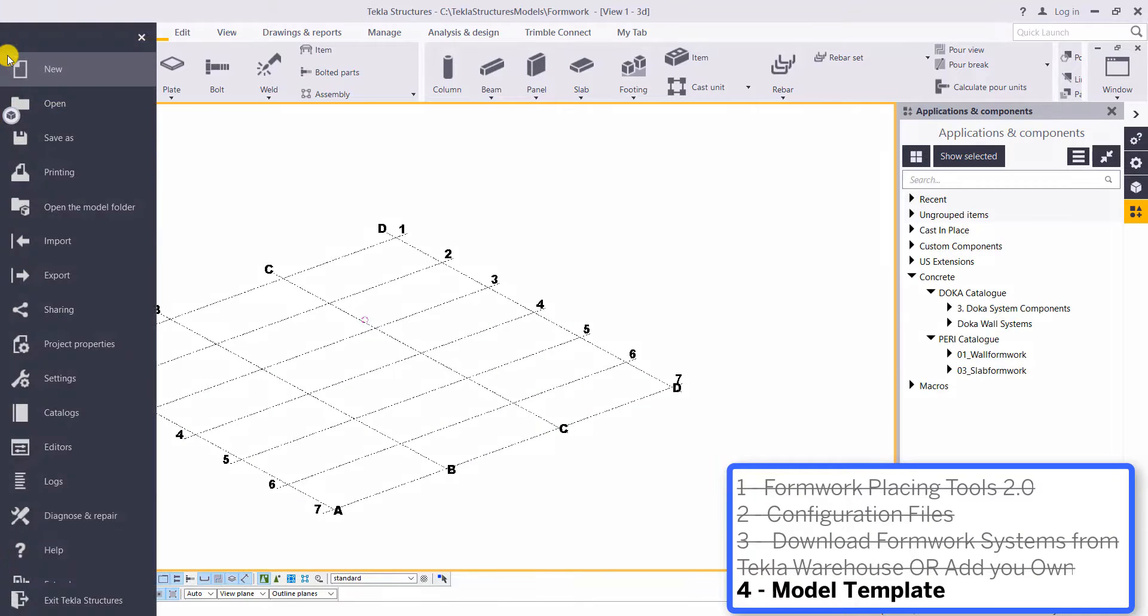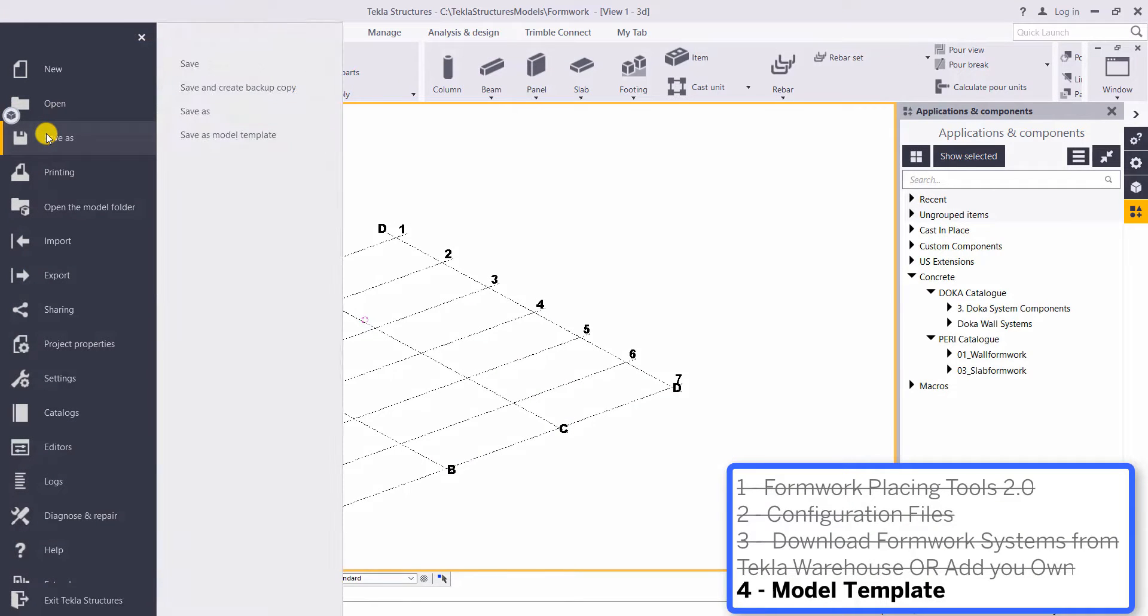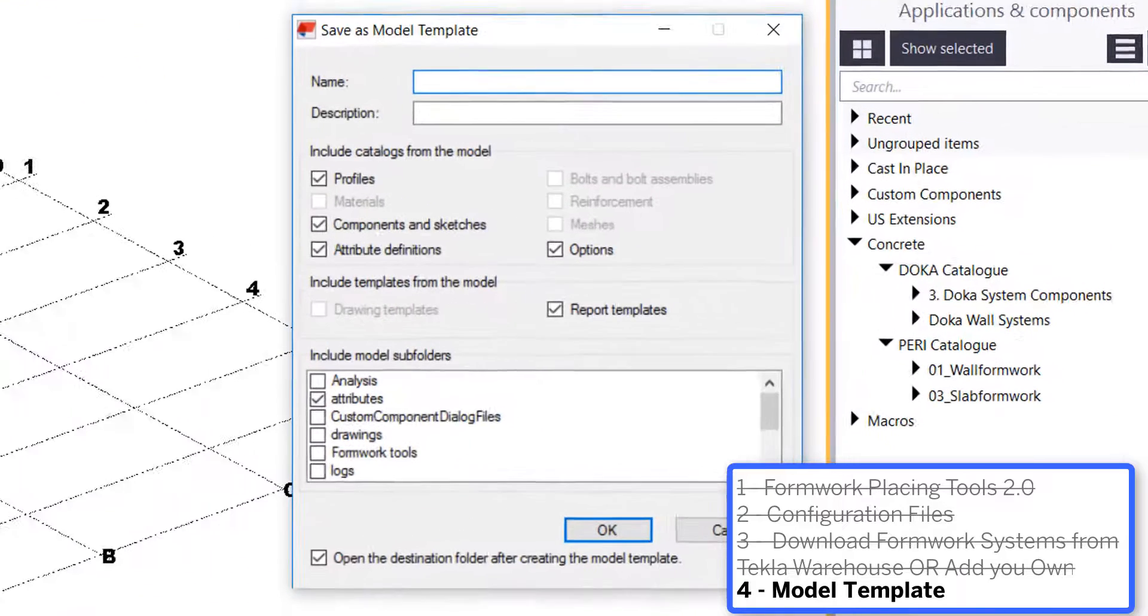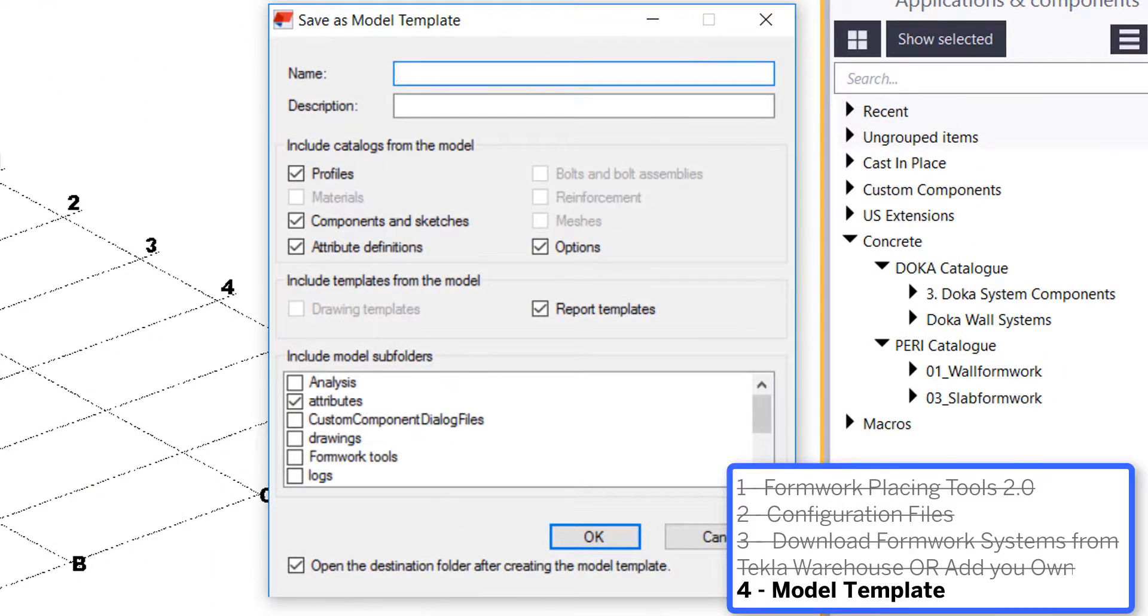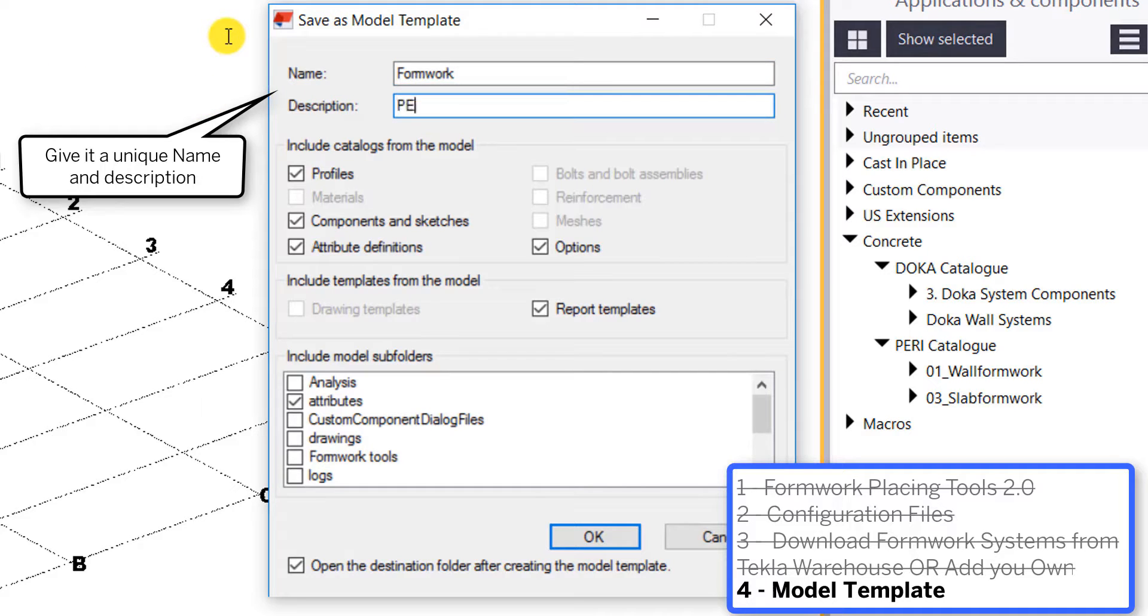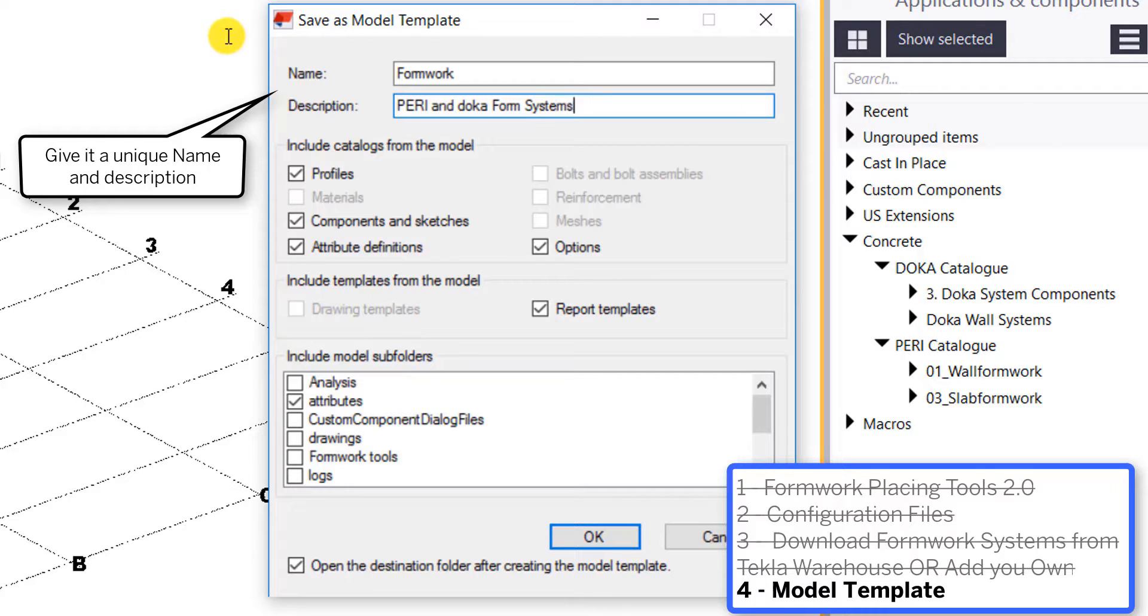Our last step would be to set up a model template so we have all of those custom components and shapes ready to go if we're going to start modeling those formwork systems. So in this example, I'm going to set up a model template that already has all this information ready to go so I can just create a new model and start using all of their systems.